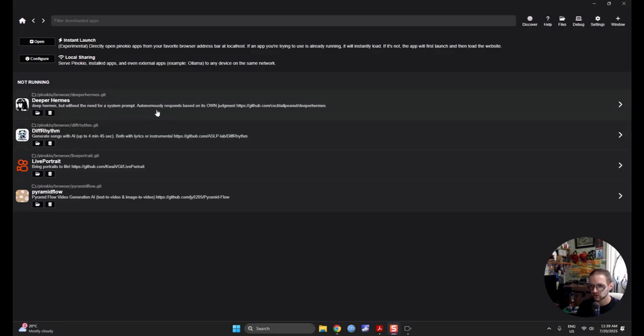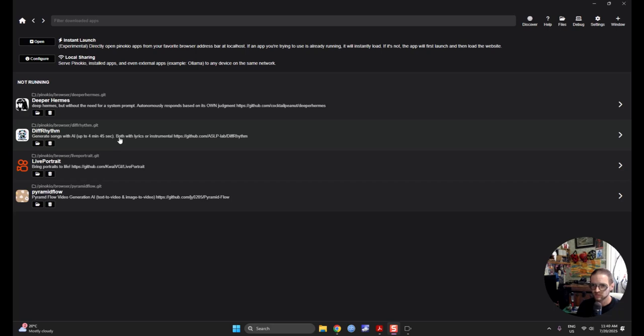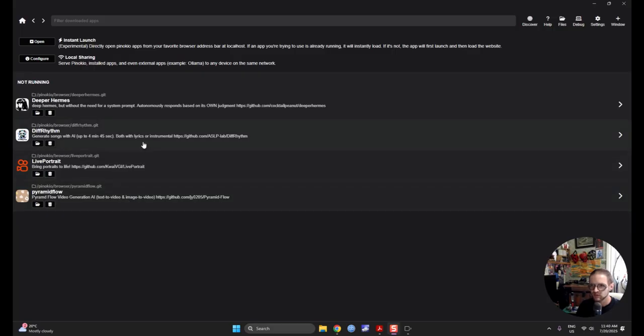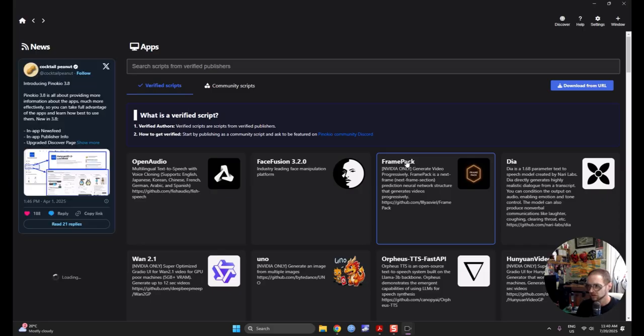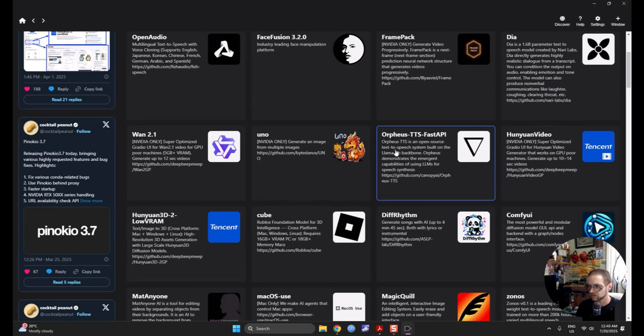You can see I got a few things going on. Deeper Hermes is a large language model that talks to you more than your average one. Diff Rhythm, you make music. Live Portrait, you can turn images into portraits. And Pyramid Flow, you can do lots of fun stuff. Anyways, you want to come up to Discover and find Stable Diffusion.